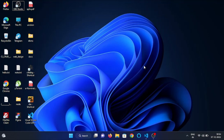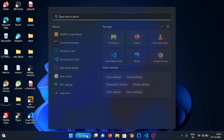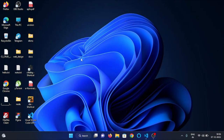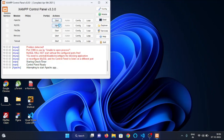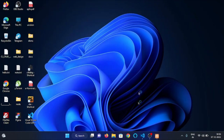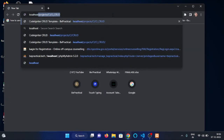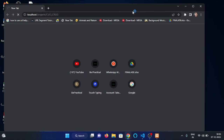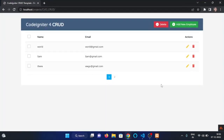Hey everyone, in this video we will see how we can edit data in our CodeIgniter 4 CRUD project. Let me open XAMPP server and start my Apache and MySQL server. Now, let's visit the project in the browser. Here you can see that our data from the database is showing up here.